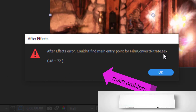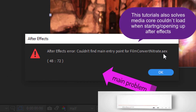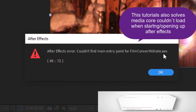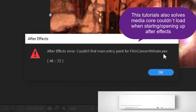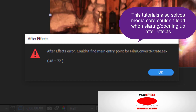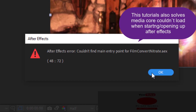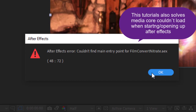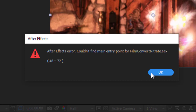This tutorial is not only meant to solve that problem — it's also meant to solve media codec loading. Now, if you watch a lot of YouTube videos, you'll see that people recommend renaming the MediaCore folder and adding '.old' to its name. Let's go and see how people do it on YouTube.